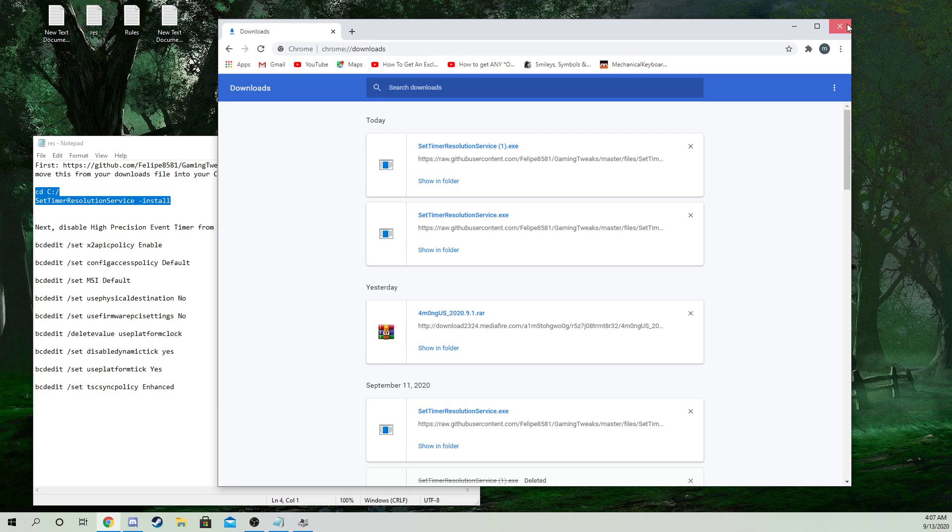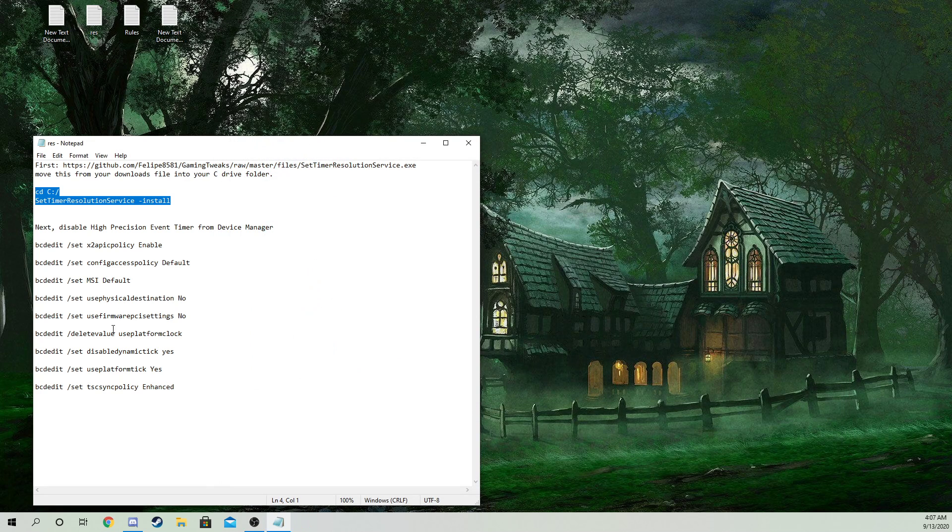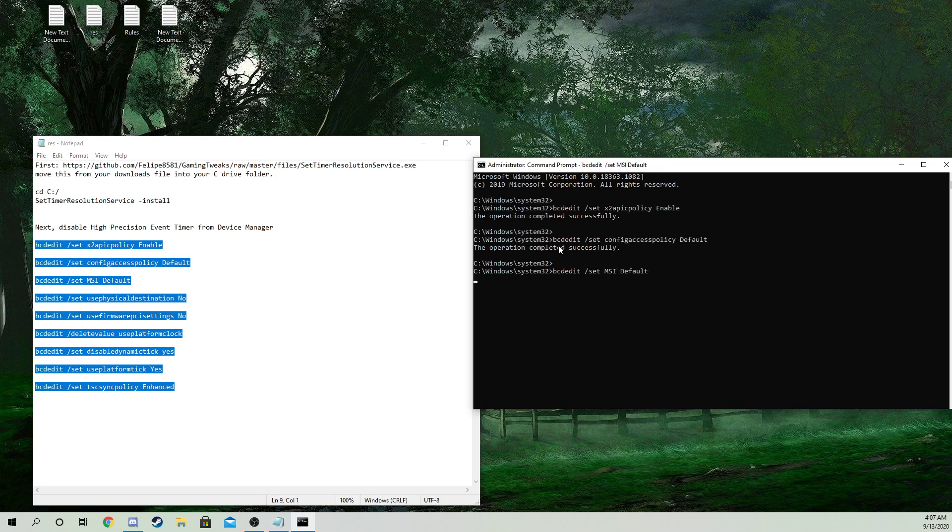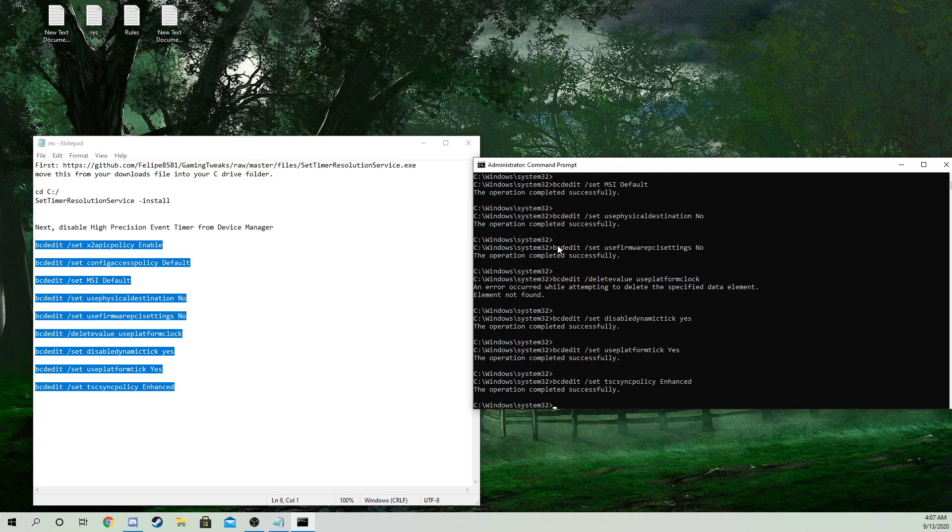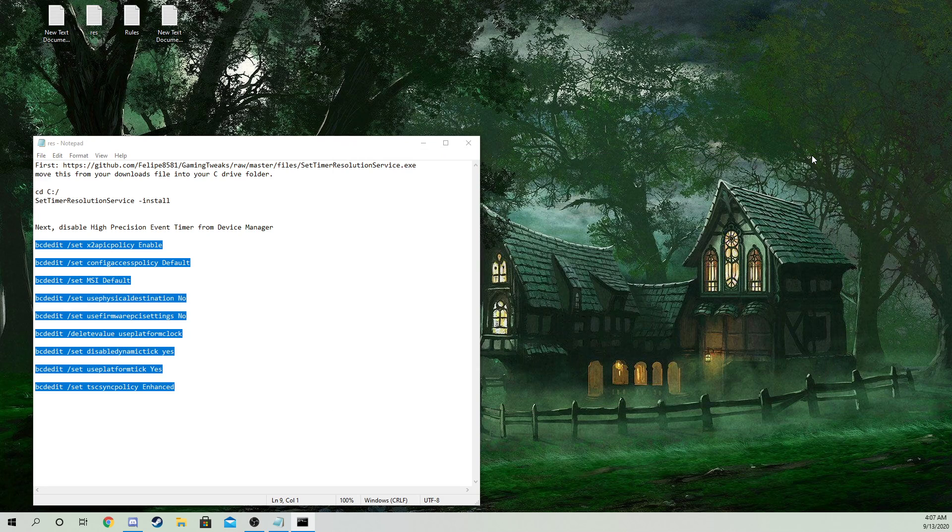Now once you do that, go ahead and open CMD again, run as administrator, and copy and paste all of this right here into that. There you go. Now once you do that, you just want to restart your PC.